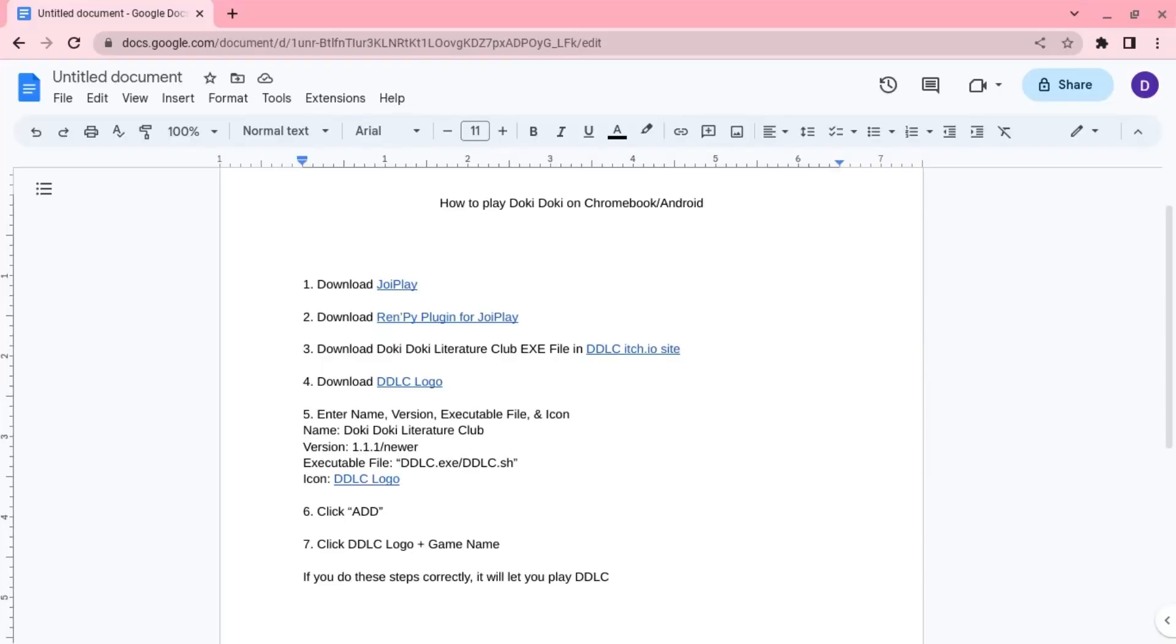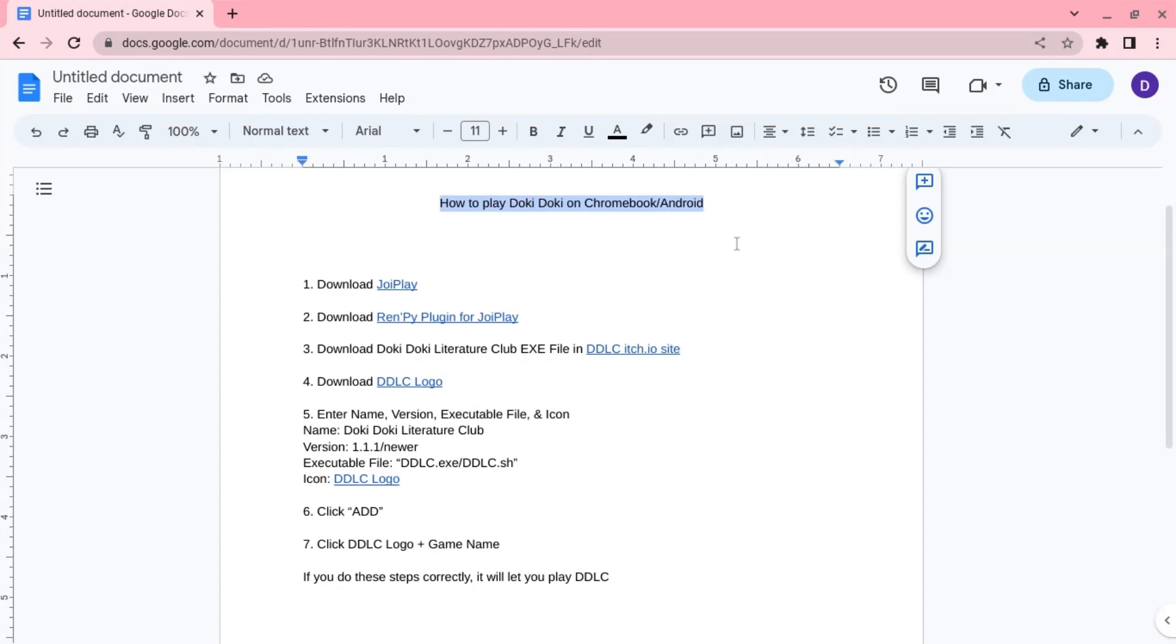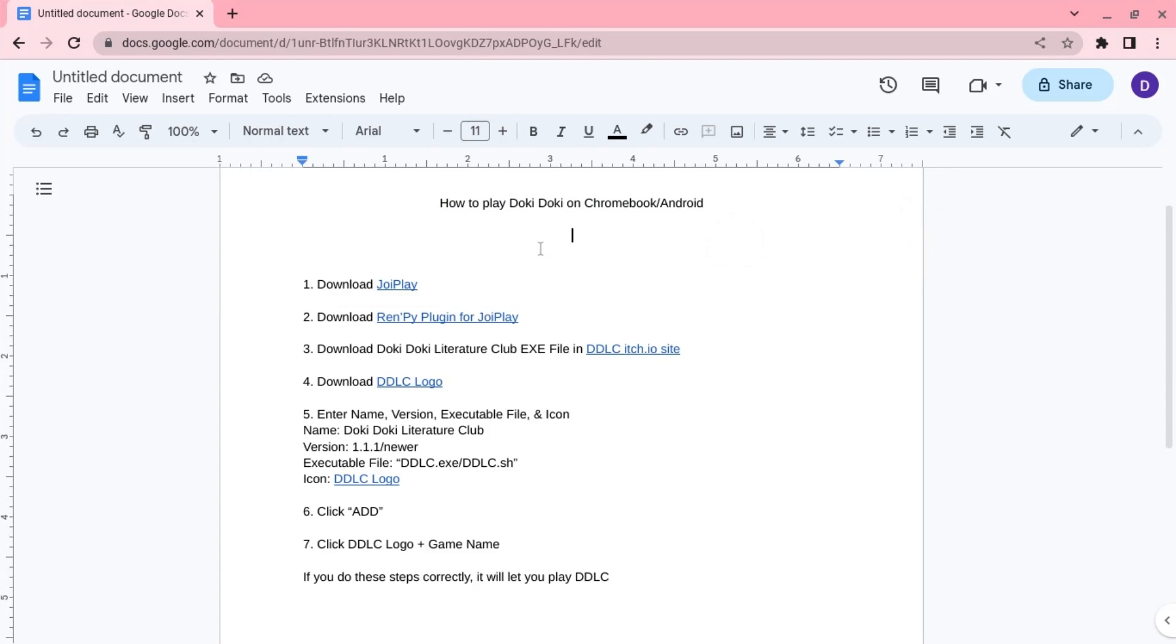Hello guys, and today I will show you how to play Doki Doki Literature Club on your Chromebook or on your Android device. This also works on your phone, tablet, or any Android device that you have. It could work with a Chromebook as well.